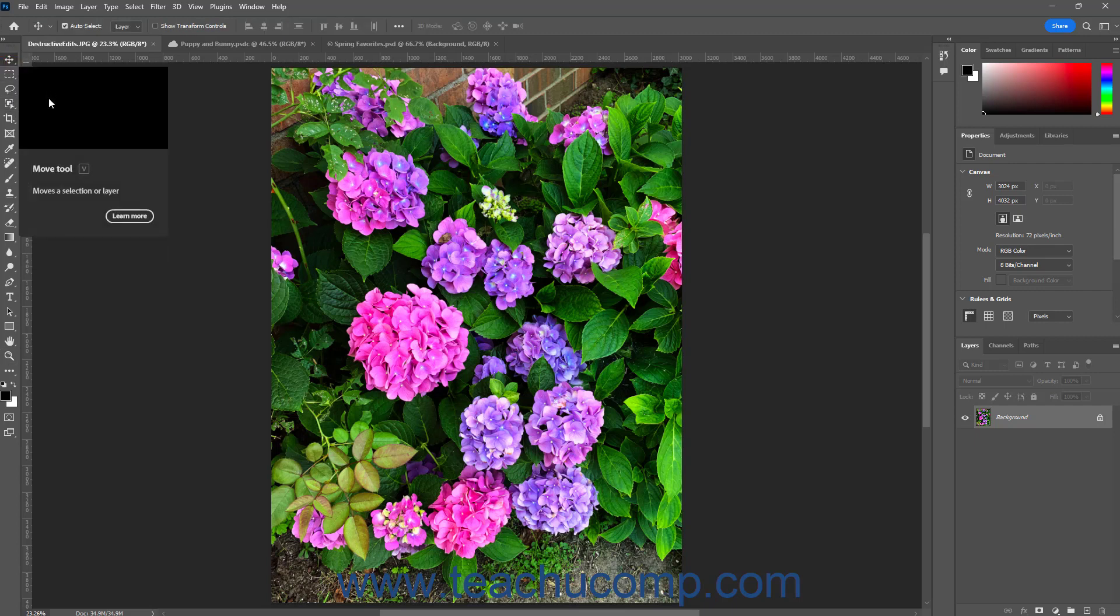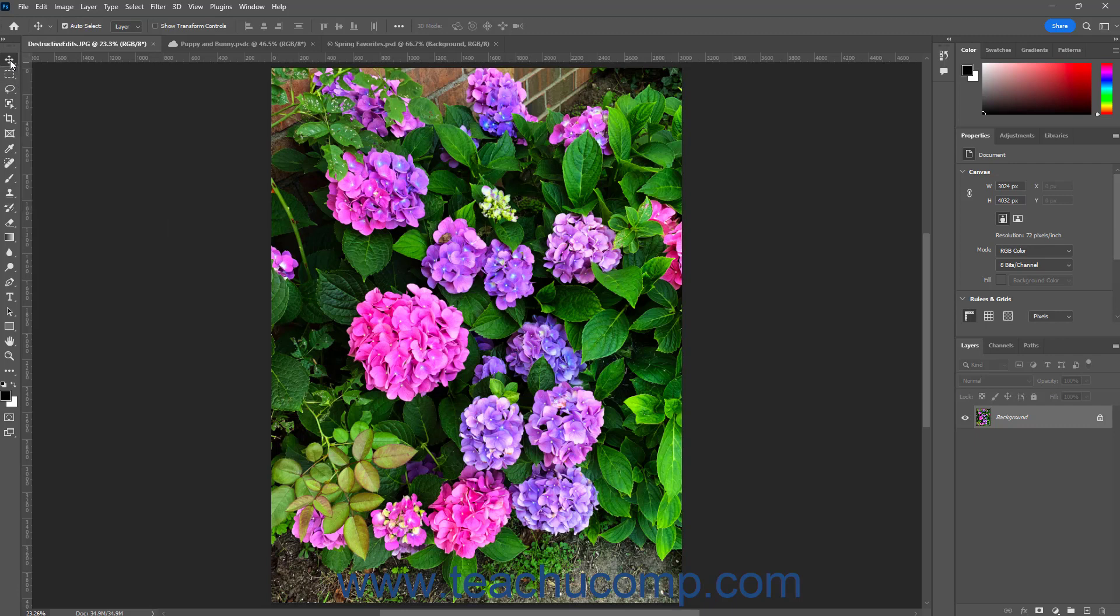Tool buttons in the tools panel that show a small triangle in their lower right corner let you click and hold down on the button to show a side menu of possible alternative tools that share the same button, from which you can then select a choice.